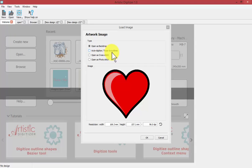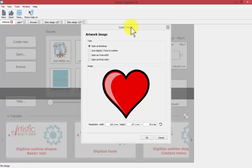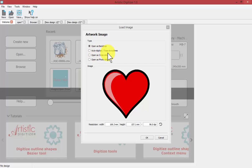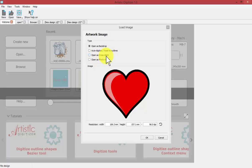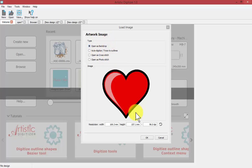When I choose to open that, I'm given an open window option menu for loading the image. The choices are to open it as a backdrop, to auto-trace or auto-digitize the artwork, or open as cross-stitch, or open as photo-stitch. So four choices. Let's begin with open as backdrop. I'll say OK.